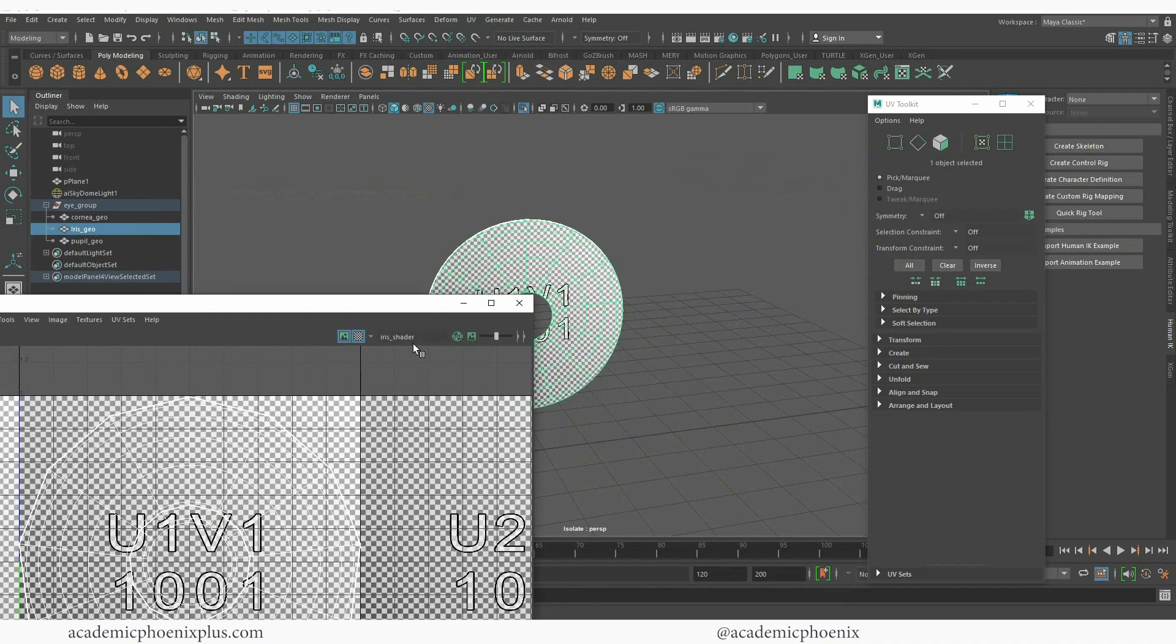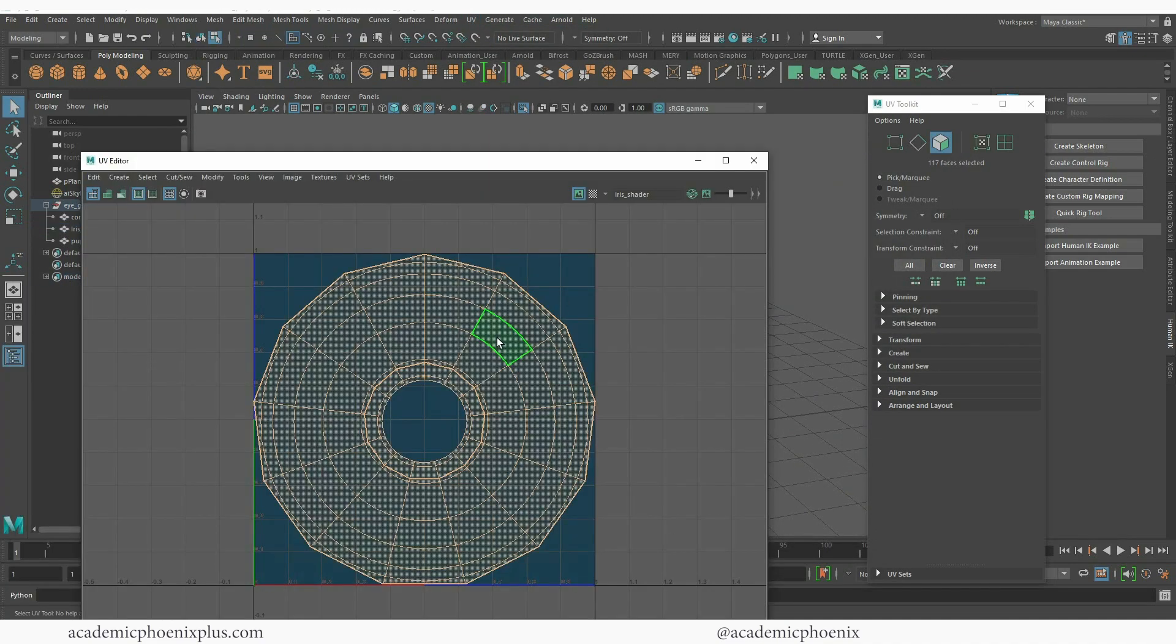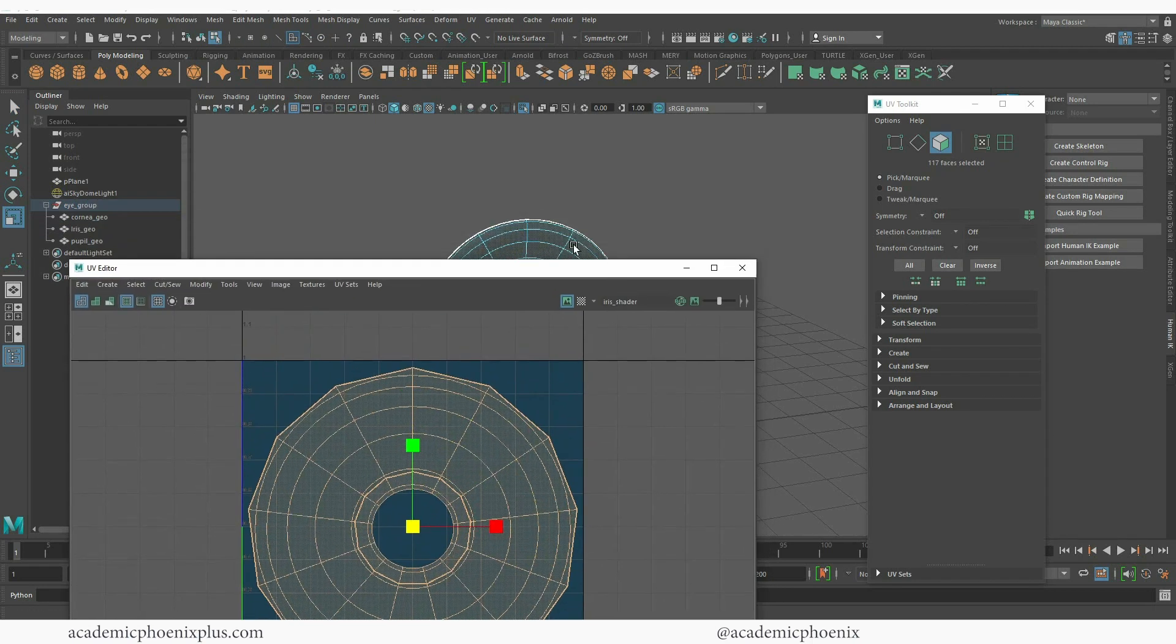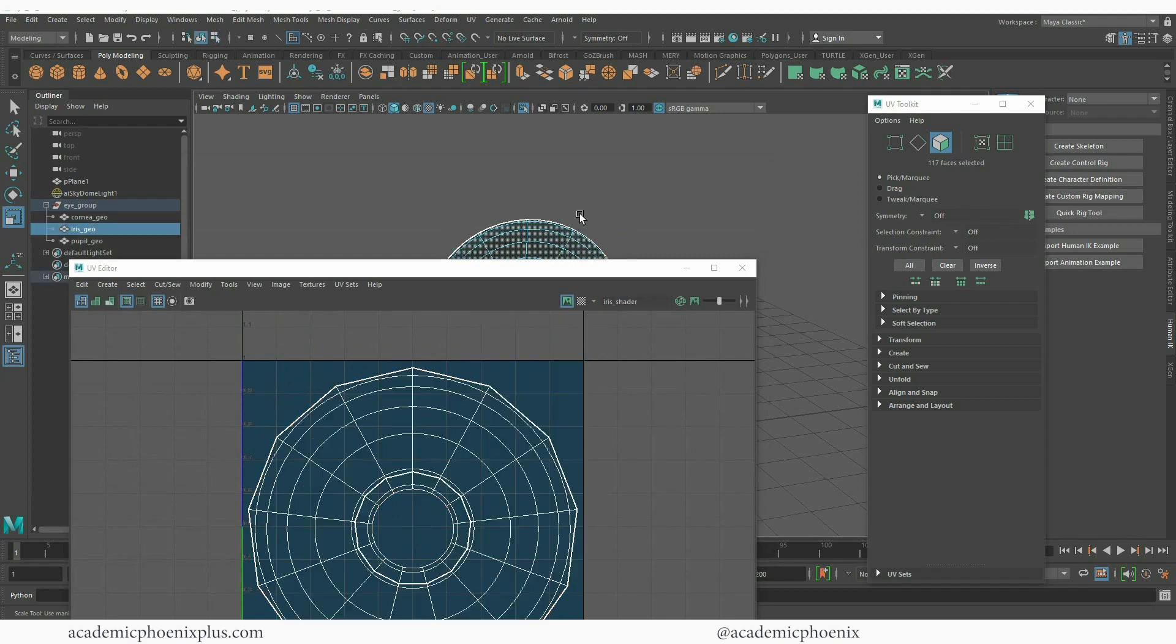Let's take a look at the UVs again. I am going to maybe scale it down just a little bit because I feel like it's a little close to the edges, but this should give me enough information to be able to texture the iris.